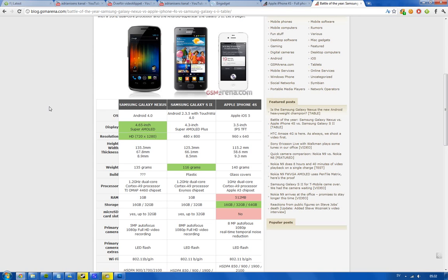The processor is kind of interesting here. Everyone is running on the Cortex-A9 processor, but the Android versions are higher clocked. And I think the Exynos chipset that the Galaxy S2 is using here is better than the TI OMAP 4460 that the Galaxy Nexus is using. I think that could be the same processor as the Samsung Galaxy S2 is using. I'm not sure, though.